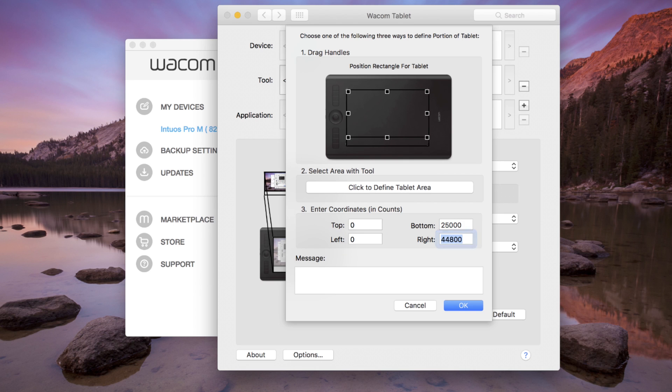A rarely used option is Enter coordinates for each corner. Generally, this is used for research and diagnostics. Click OK when finished.